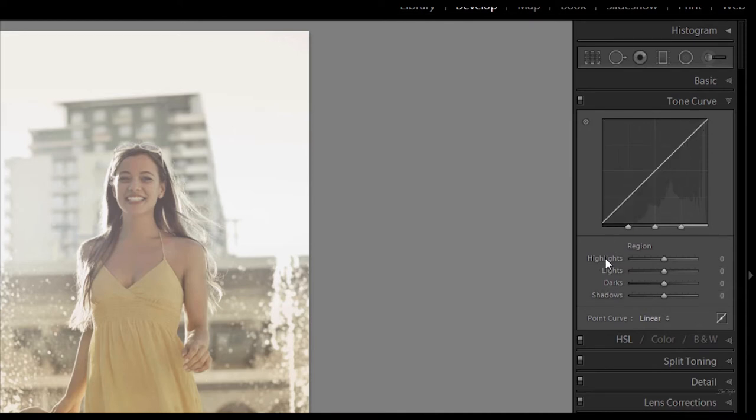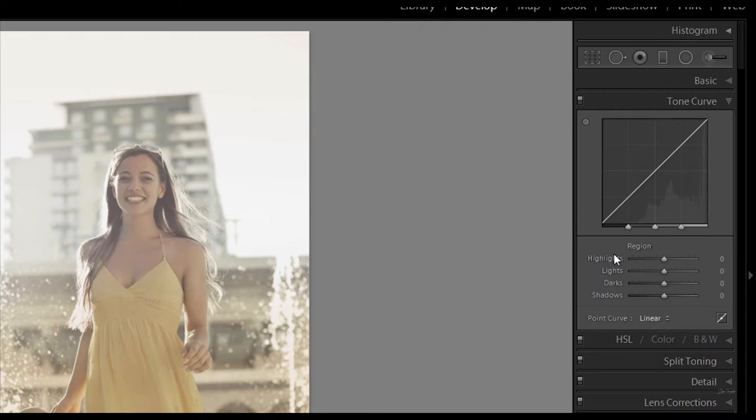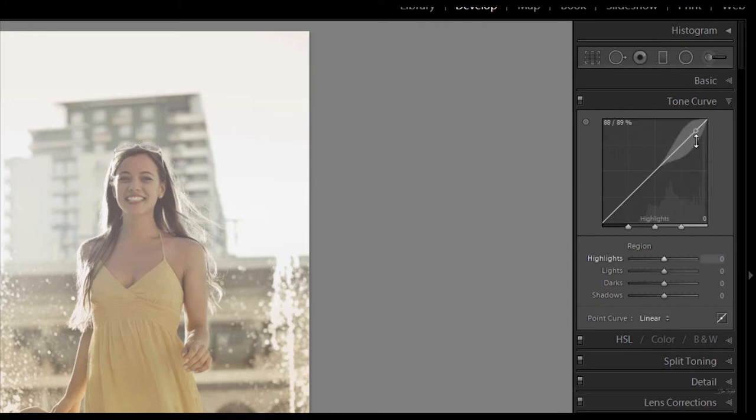So we've got highlights here, we've got lights, darks and shadows. Now what's even better about the Tone Curve is that you've got these sliders which you can just push up and down and they will affect the highlights by making them lighter or darker. And even better you can see this reflected on the actual line itself which runs through the Tone Curve. Up here you can see that when you hover over the highlights it actually shows you which area you're going to be affecting. So let's just start putting this into action.